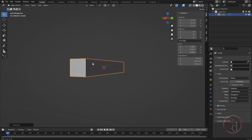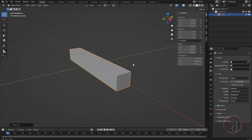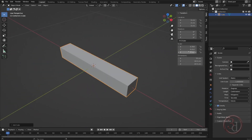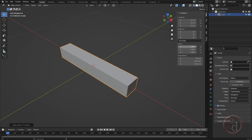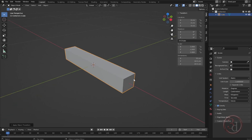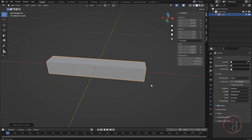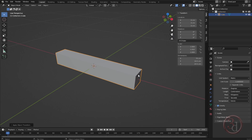This is the beam, and I can see my scale value is off, so I can press Ctrl+A, rotation and scale. My scale value is now one. I want to give a little bit of thickness to the edges.